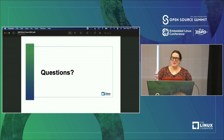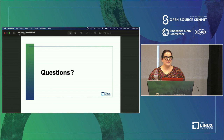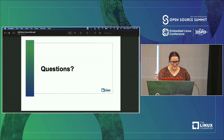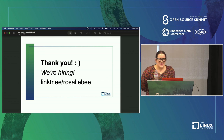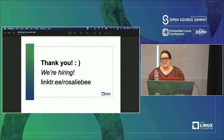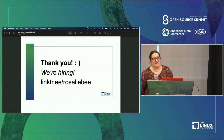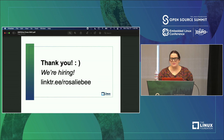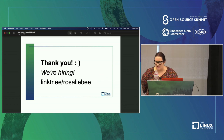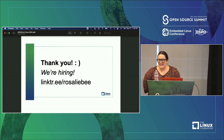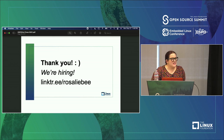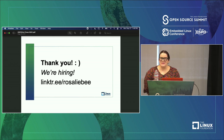No other questions — thank you very much folks. As a quick note, we are hiring. If you know any great folks looking for developer roles in finance, or we also have an opening on our open source team, definitely visit the link. Thank you all for coming out today.